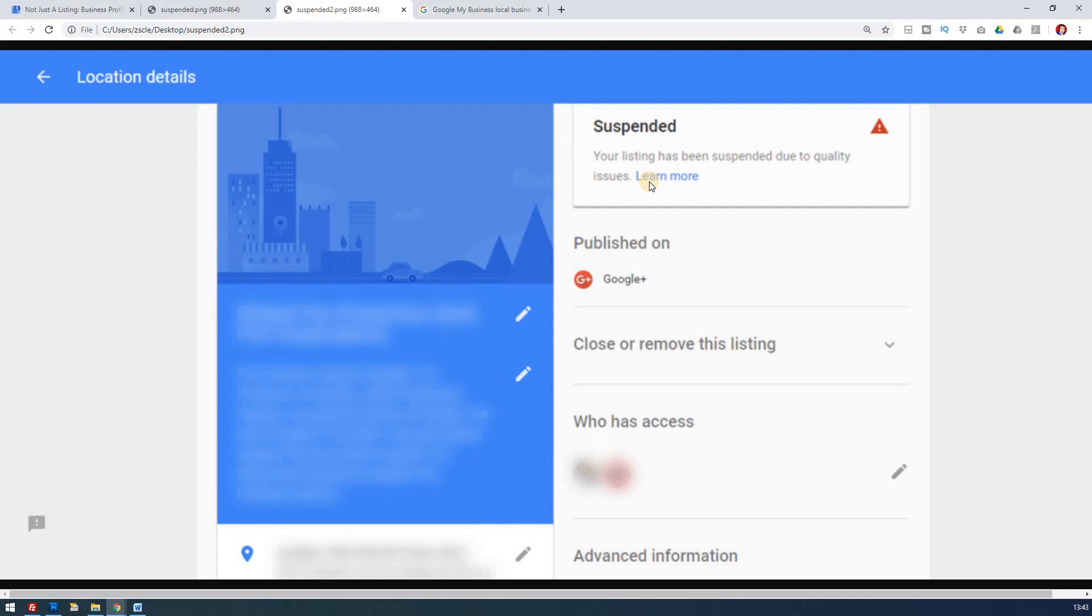Now, the answer to keeping this as a simple solution is just to follow the process. So if you click on the learn more, it will take you through to a page, it will give you some guidelines. You probably by now already have a good idea as to what may have happened and why they've suspended you.